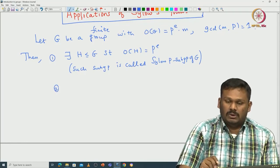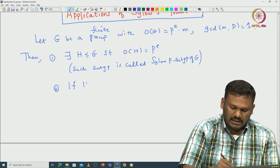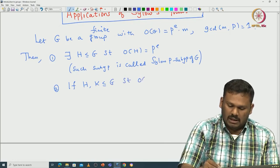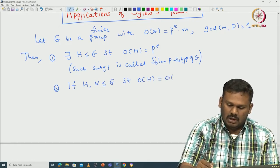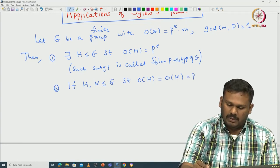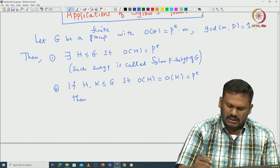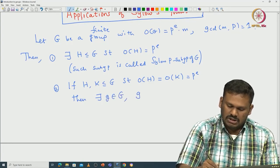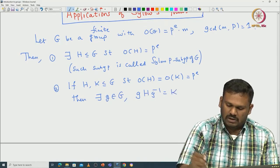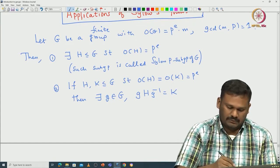The second theorem talks about how one can compare two Sylow p-subgroups. Suppose H and K are two Sylow p-subgroups, meaning both have order p^e. Then we can prove they are conjugate in G — that is, there exists g in G such that gHg⁻¹ = K. In particular, all Sylow p-subgroups are conjugate.